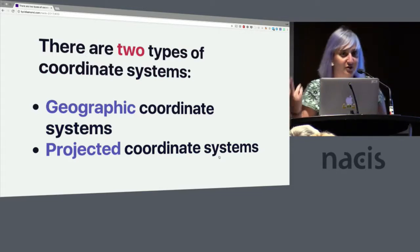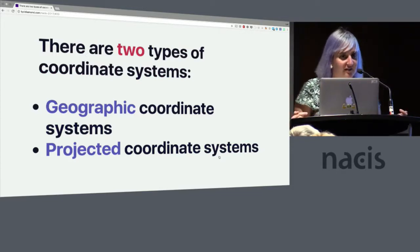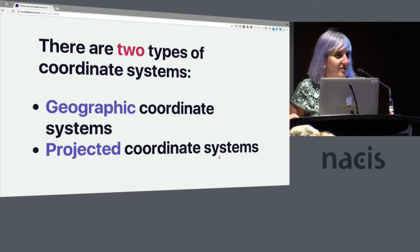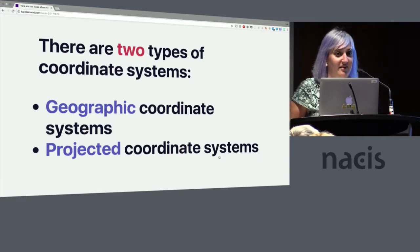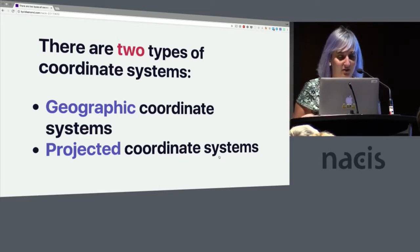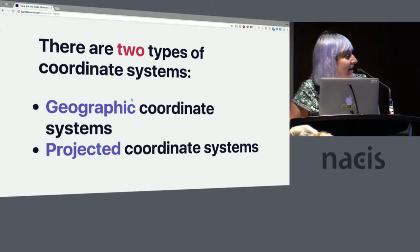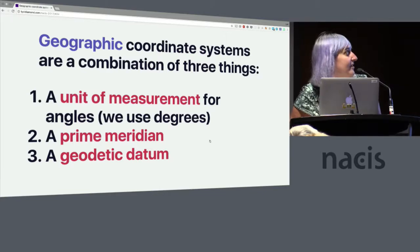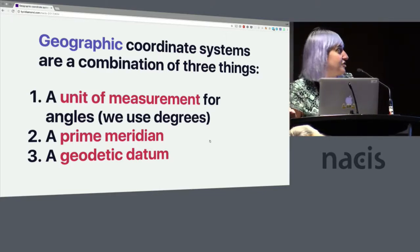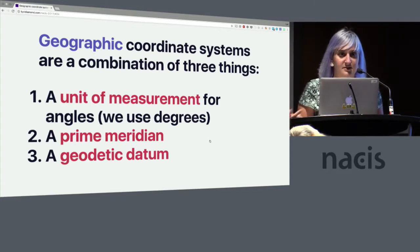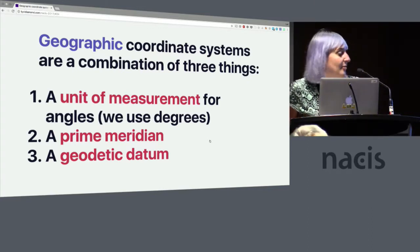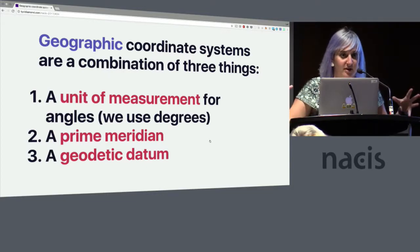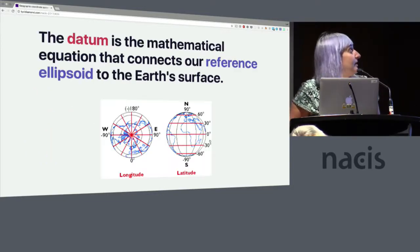So coordinate systems let us take this big 3D thing and make it into a more standardized format. So there are two types of coordinate systems: geographic coordinate systems and projected coordinate systems. Again, up until very recently for me, these were just like two options in a menu and I was like, that one, that's what my boss told me to use. But the difference between them is super important because they rely on each other.